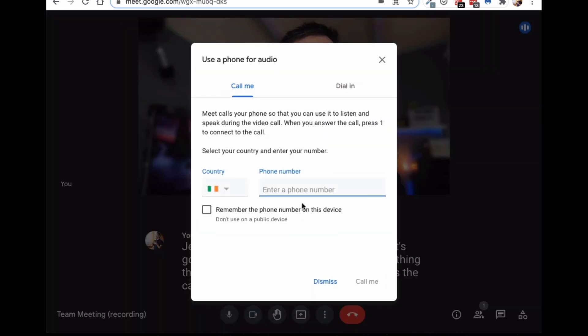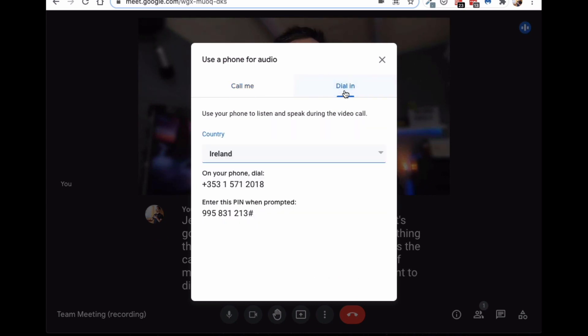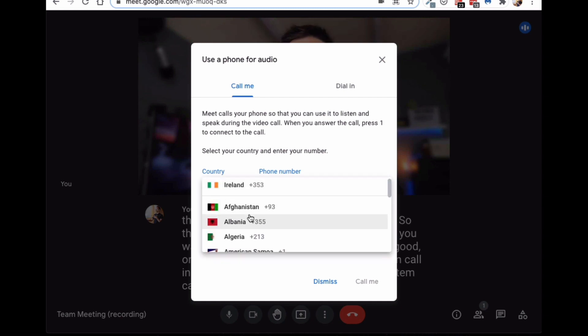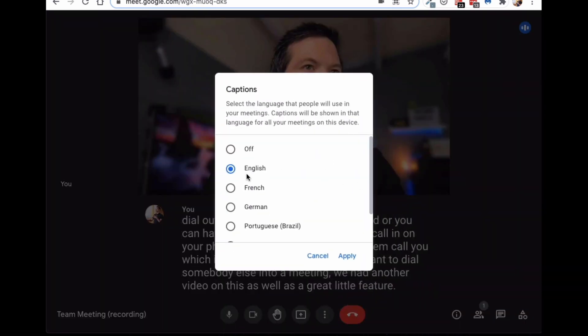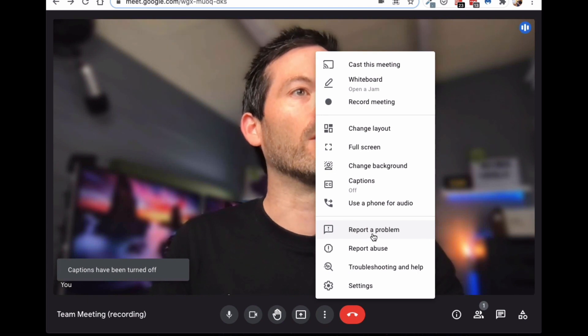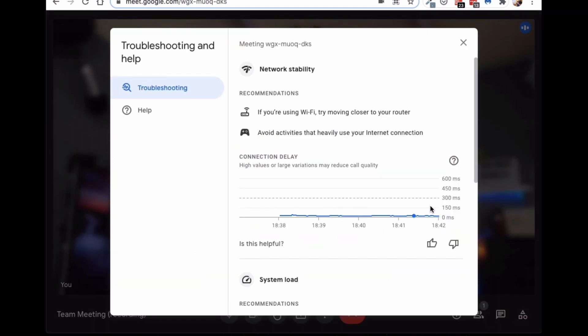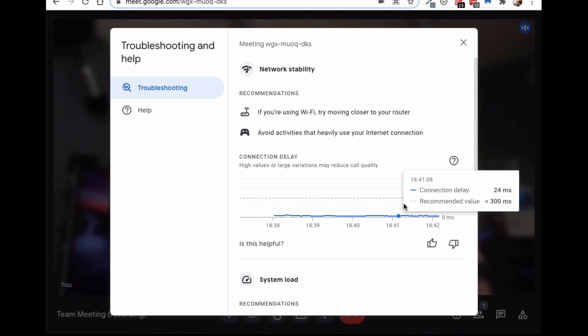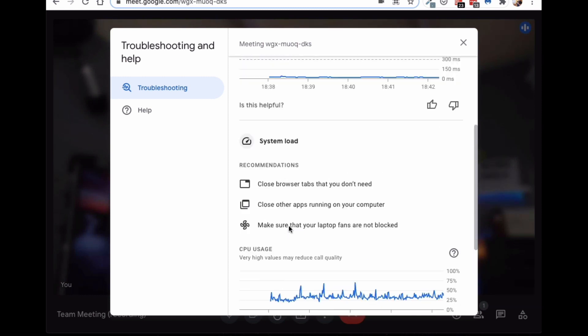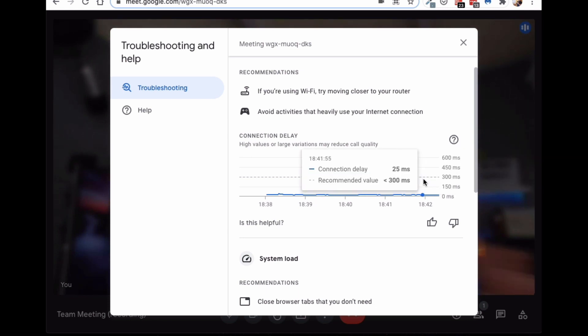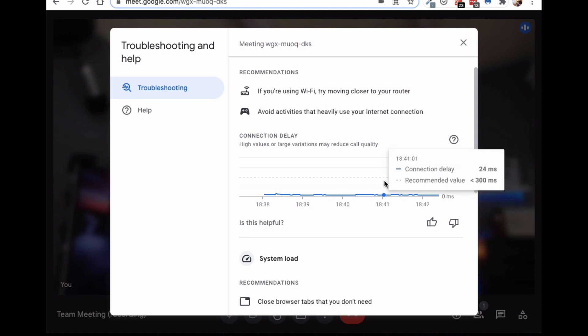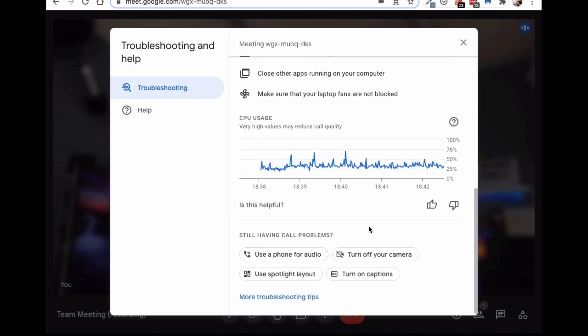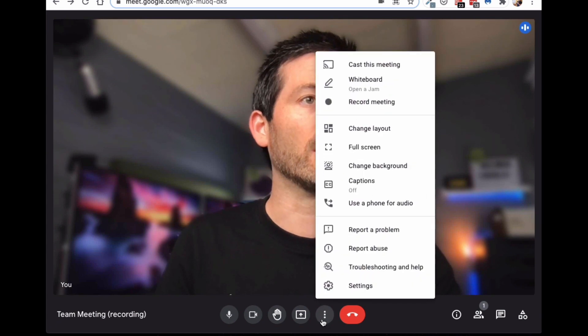You can use audio. So, that's if maybe you're on a poor connection, you want to dial out to your phone, which is good. Or you can have a dial in and you can call in on your phone or you can have the system call you, which is great. Now, also useful if you want to dial somebody else into a meeting. We had another video on this as well. It's a great little feature. I'm going to turn off captioning, I think. Report a problem, report abuse, the troubleshooting. Again, we covered this in another video. I find this quite useful because I often get customers saying, oh, I find that my Zoom calls are better than Google Meet or vice versa. This is a great way to check that at the time of your call, is there actually some issue? You know, is there some system load or some connection difficulty that you didn't know about? And often, that's what the case is. Do you know what I mean? So, I found this very helpful the other day when I was having some issues. I was able to go in here and check and actually realize that I was having a connection problem and I was able to correct it. So, that was great in the middle of the meeting.